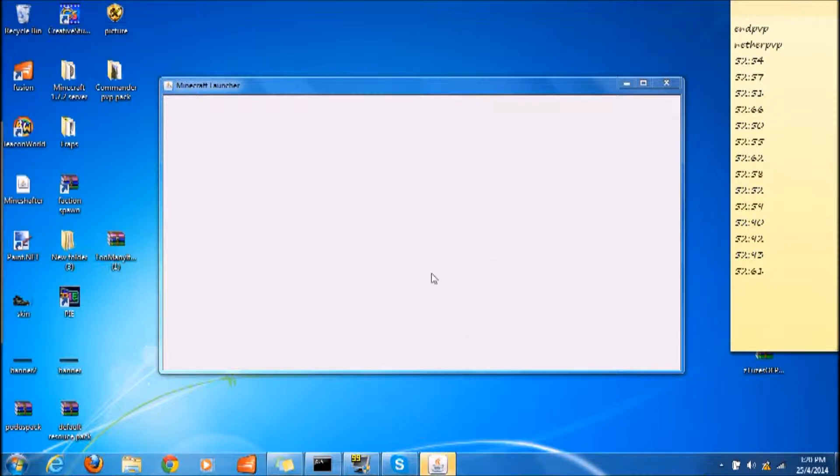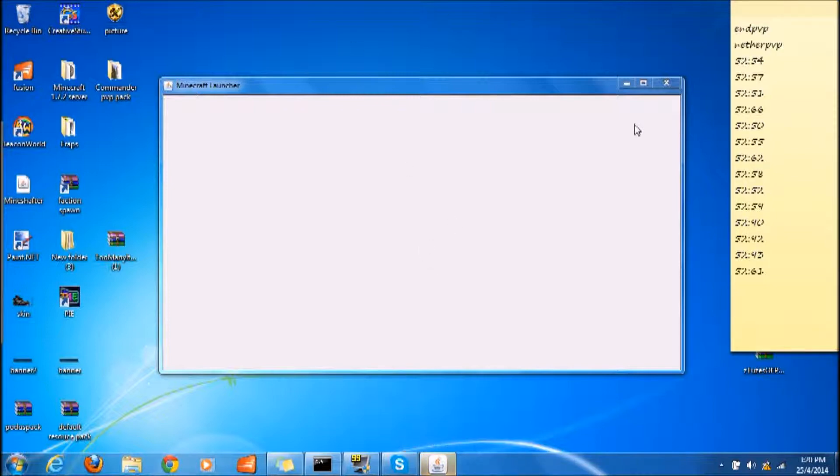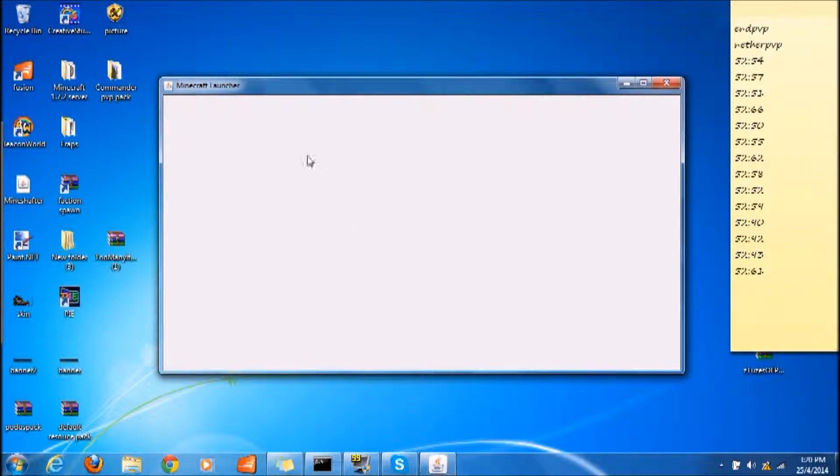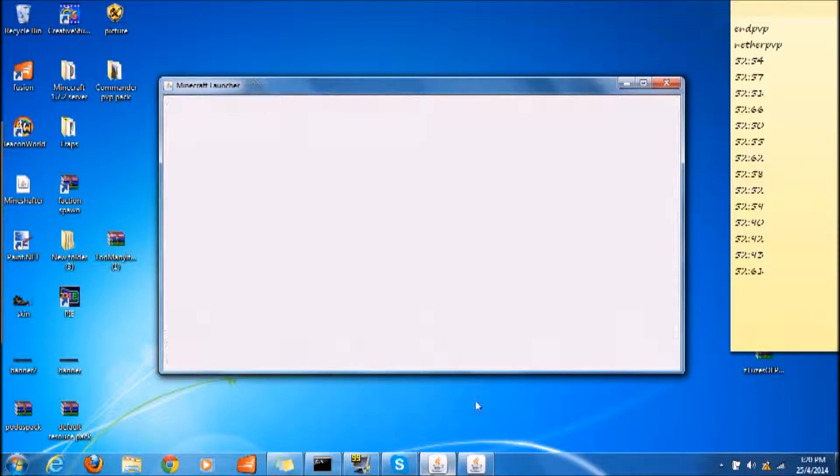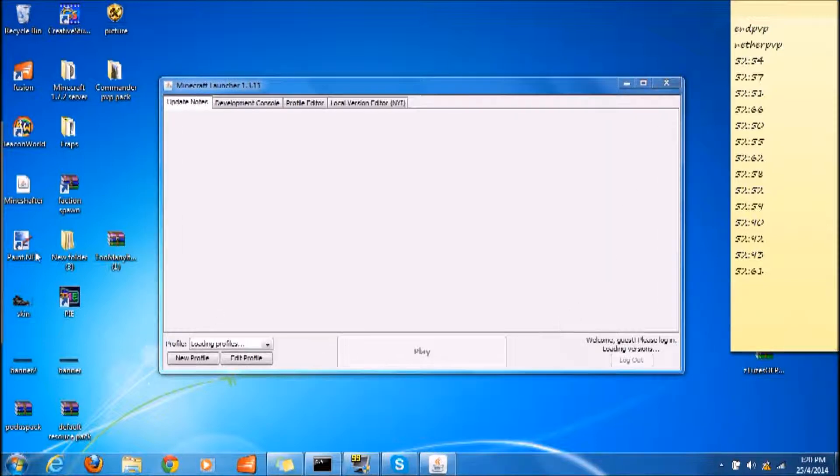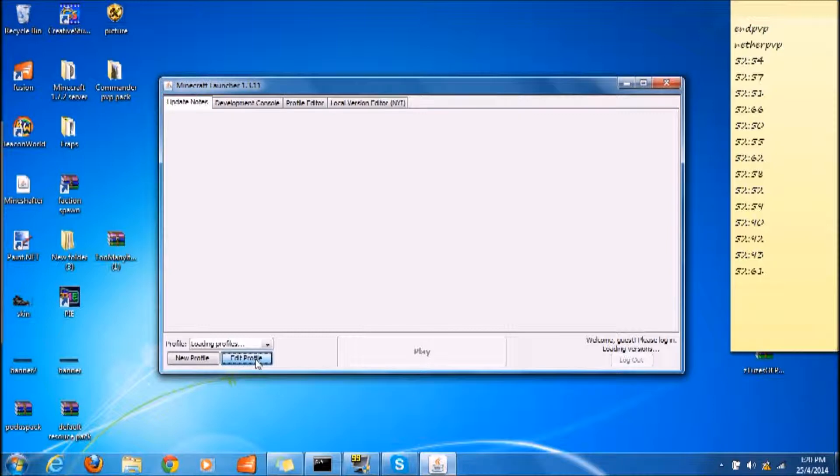Just wait for it to load again. You can skip this part and skip to the game part where I show you that it works. Come on launcher, don't give me so many problems, I'm recording.